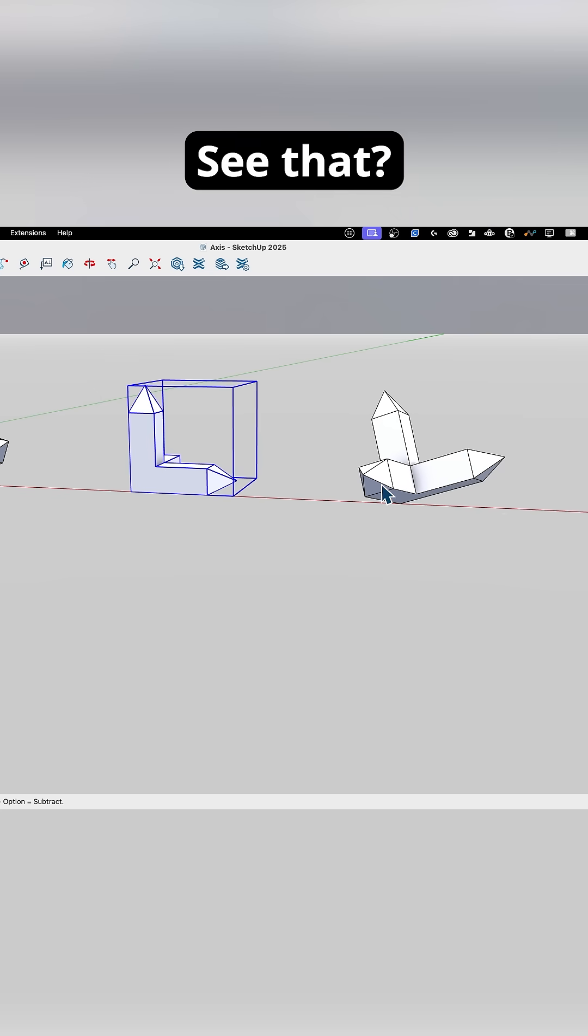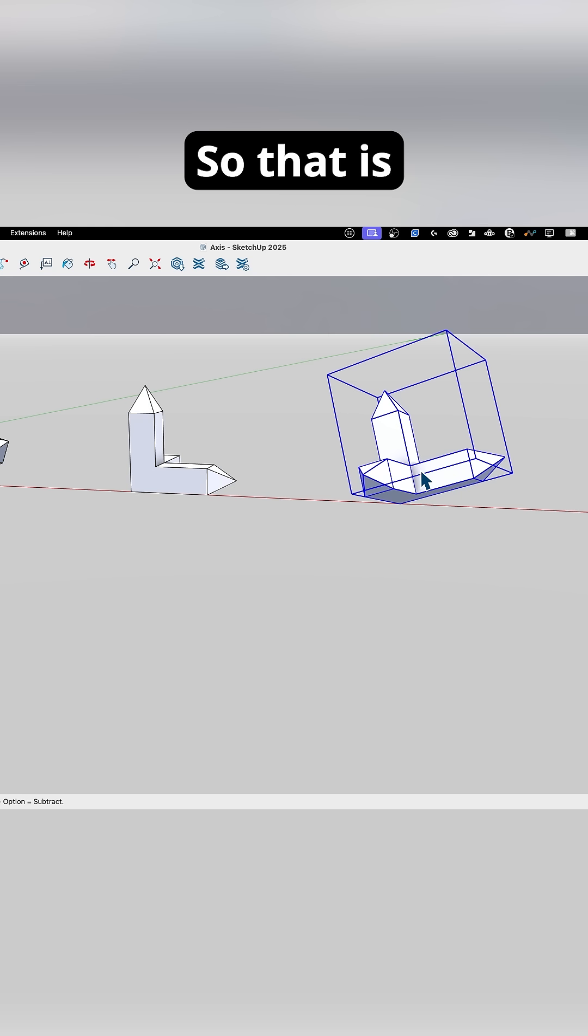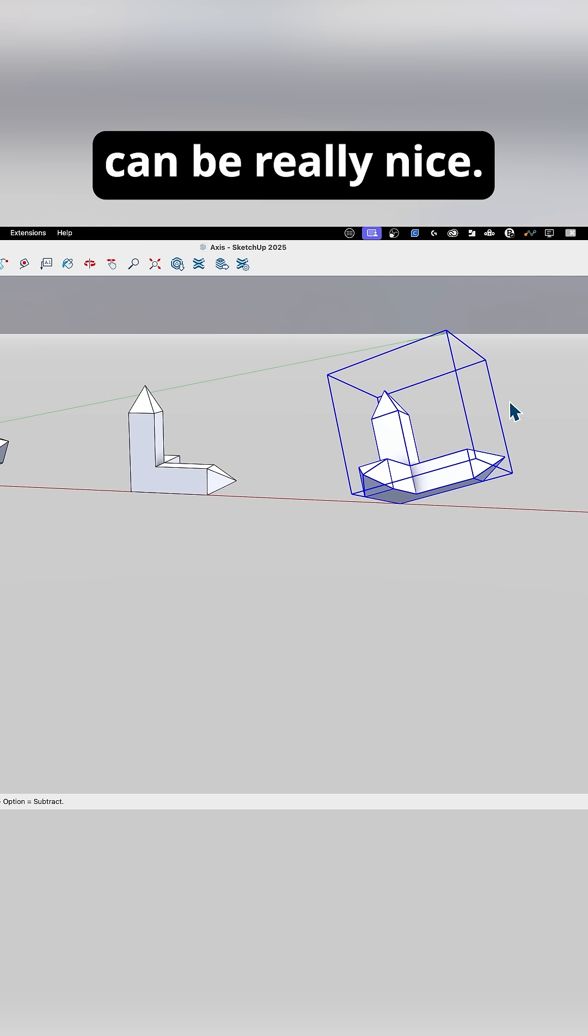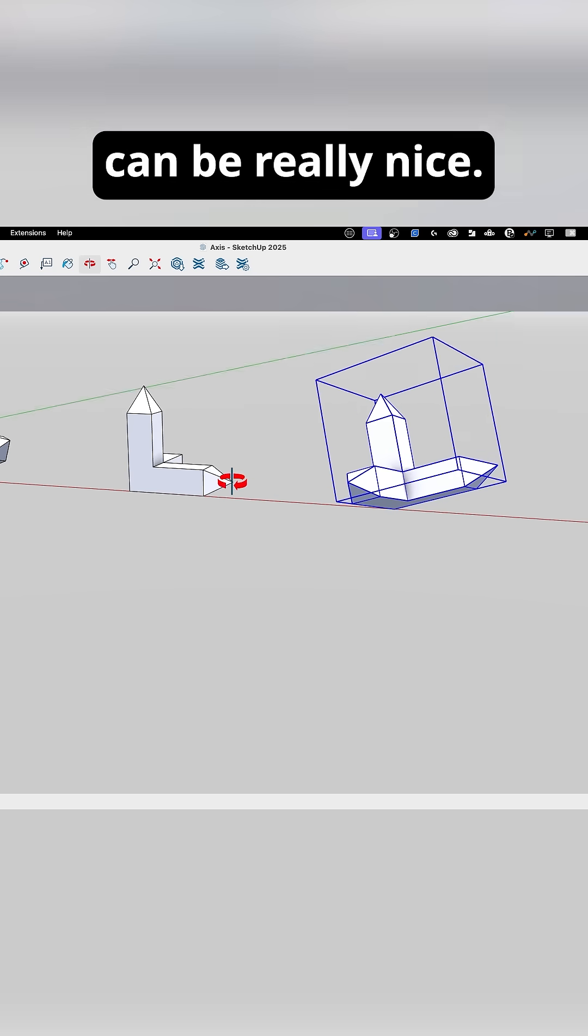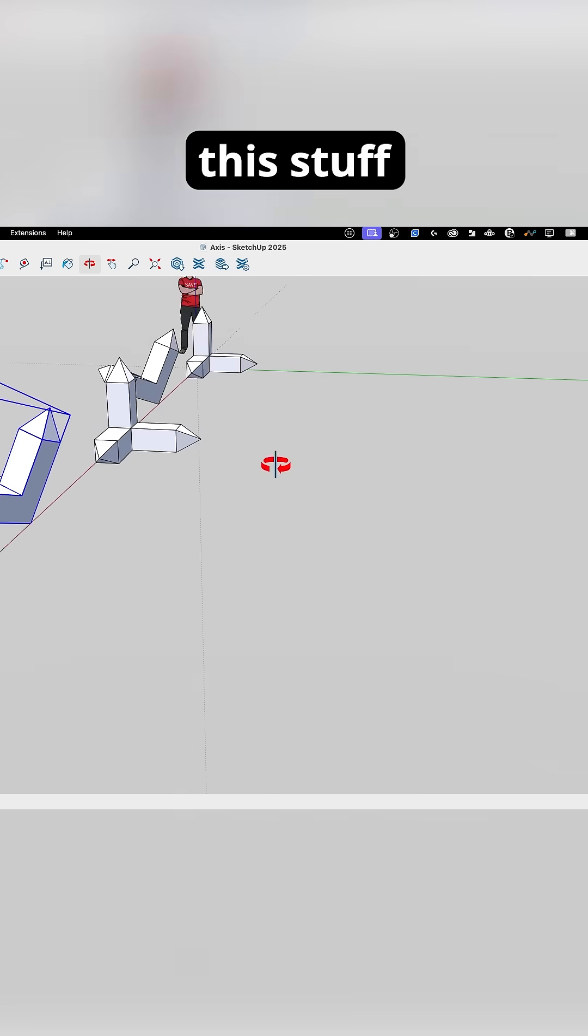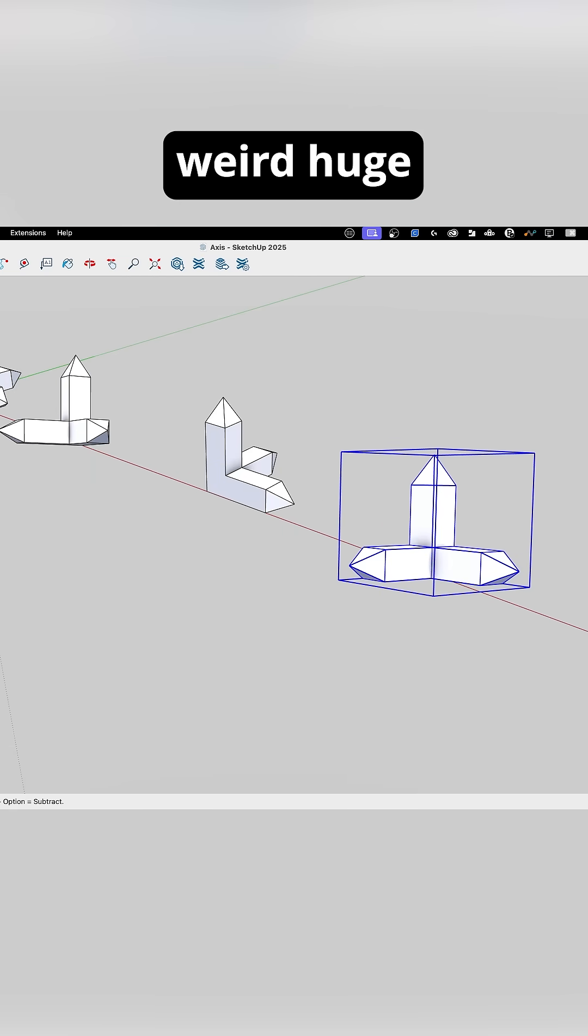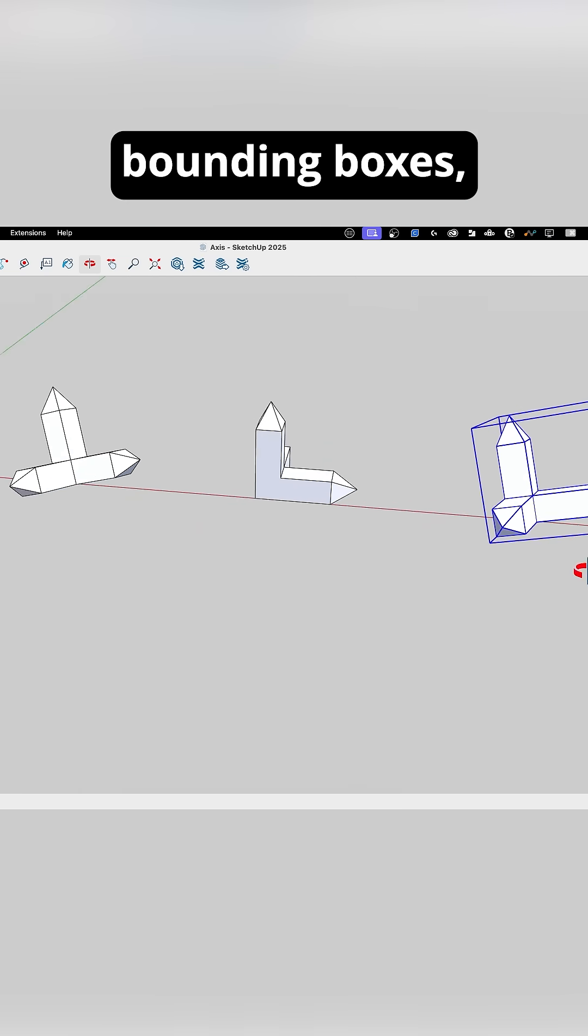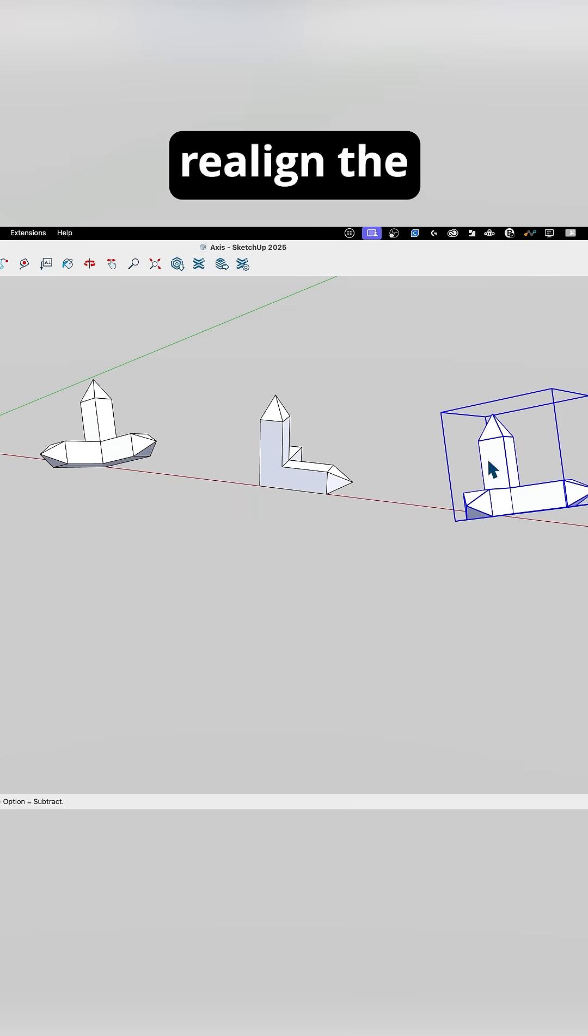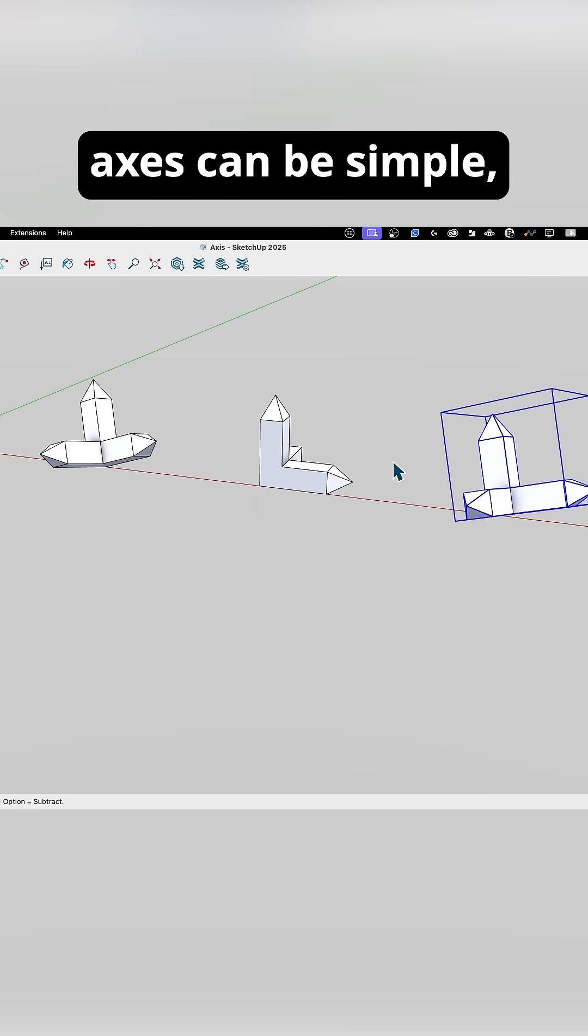See that? This can be really nice. If you have stuff that's off-axis and you end up with these weird, huge bounding boxes, realigning the axes can be simple.